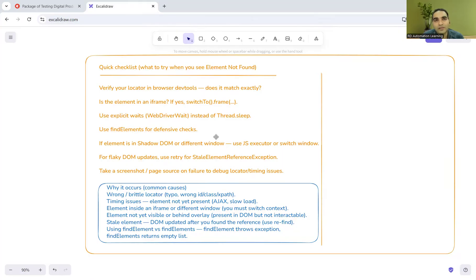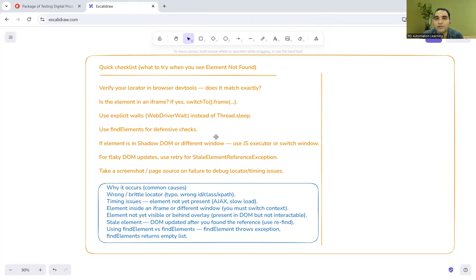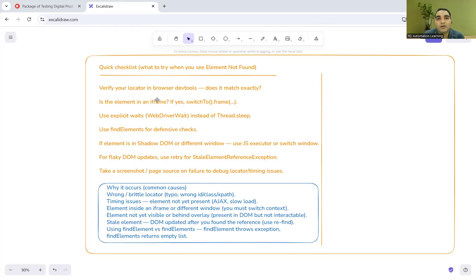You have to ensure that you speak with respect to different approaches. You can tell this is my approach one, this is my approach two. That helps the interviewer to know that this particular person has actually worked in a real-time automation testing project. Otherwise what they feel is maybe he has read something online and just come for the interview. It is very important that you read about these things and you answer in this manner.